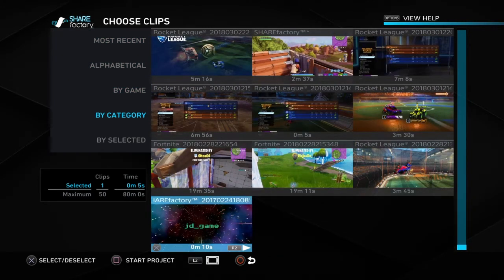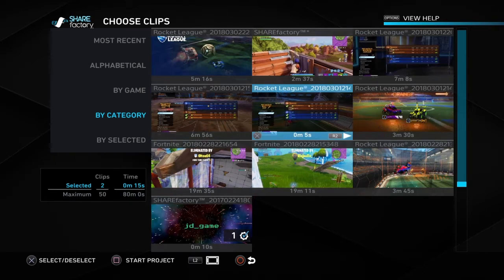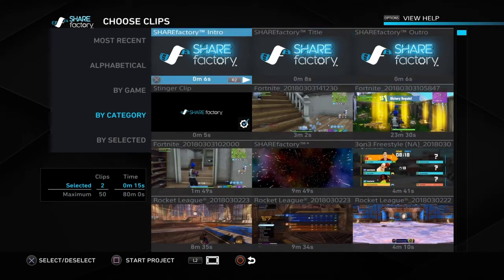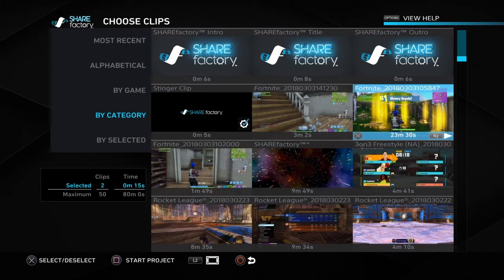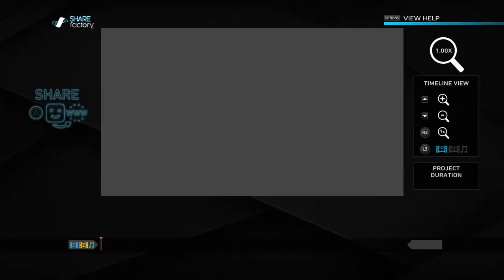You do have to select what you want in order. So for example, let's say I want my intro first — I have to click it, and as you can see a number one will pop up. That means that's going to be the first thing displayed. Whenever you put the intro and outro in, they're always first and last so they won't get numbers. Then second, I need my Fortnite video. To start the project, all we have to do is hit Square, as you can see in the bottom left-hand corner, and we're going to create our project.